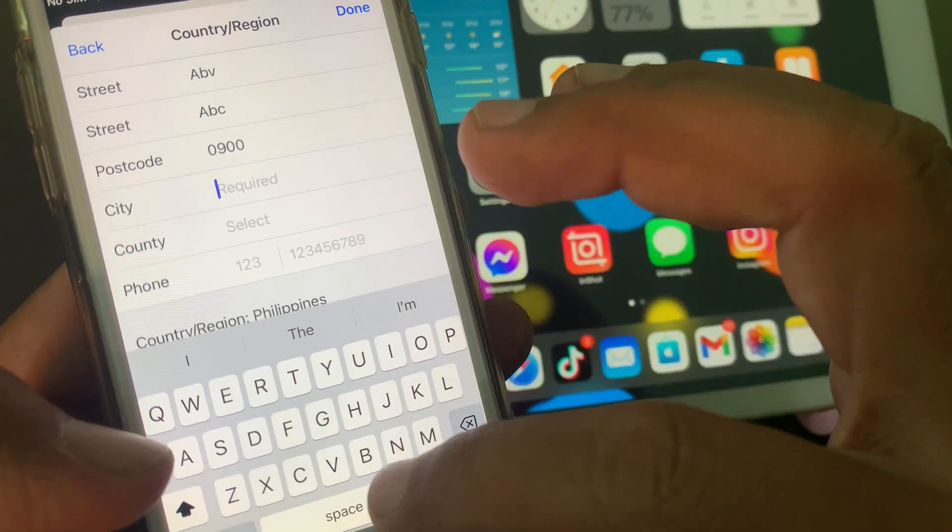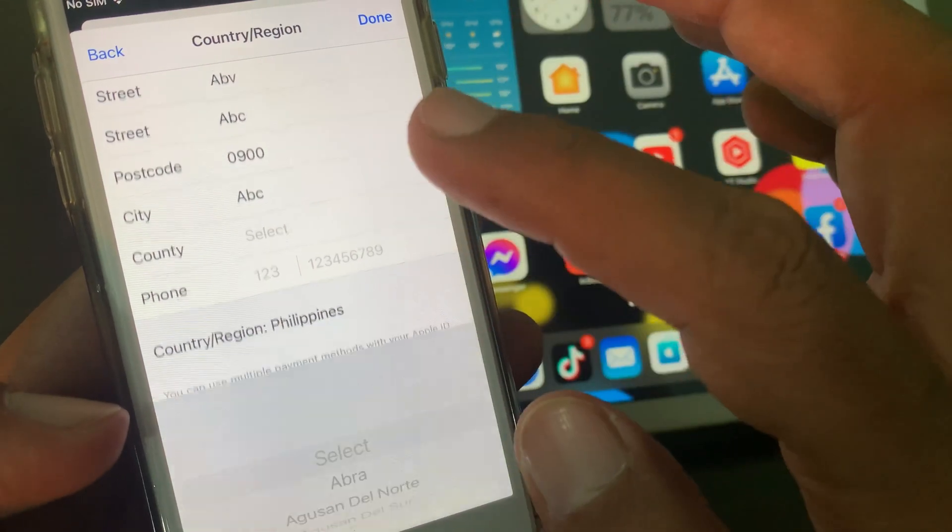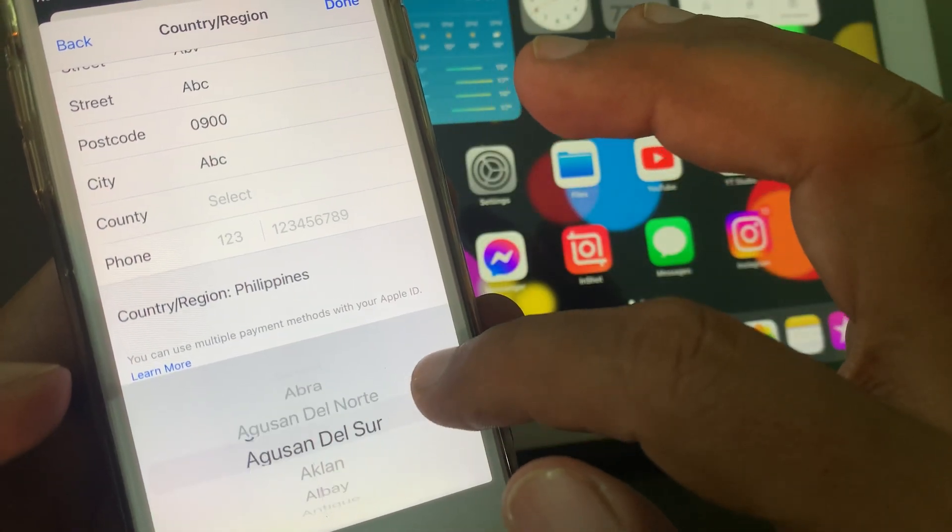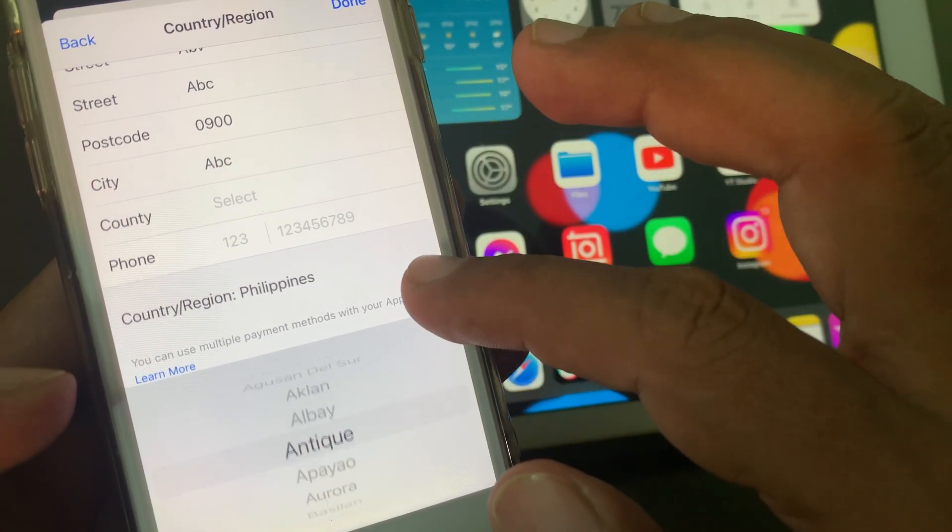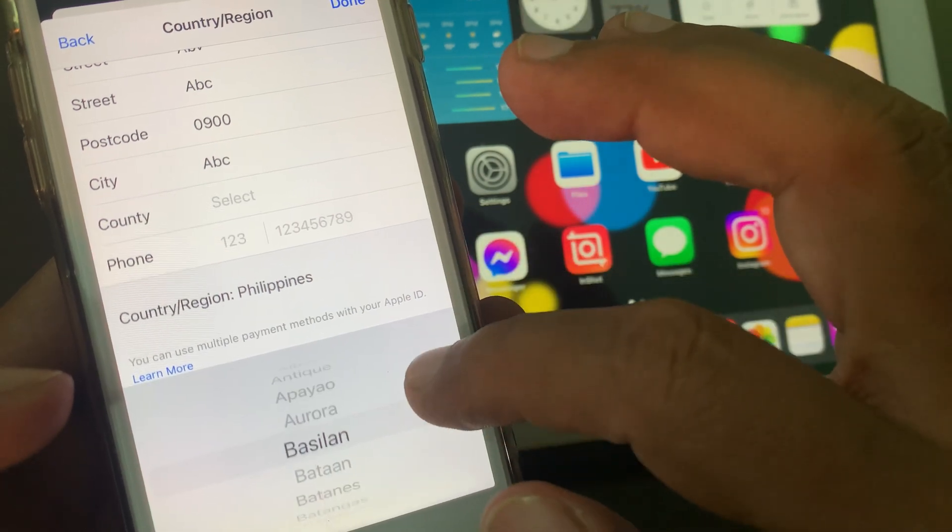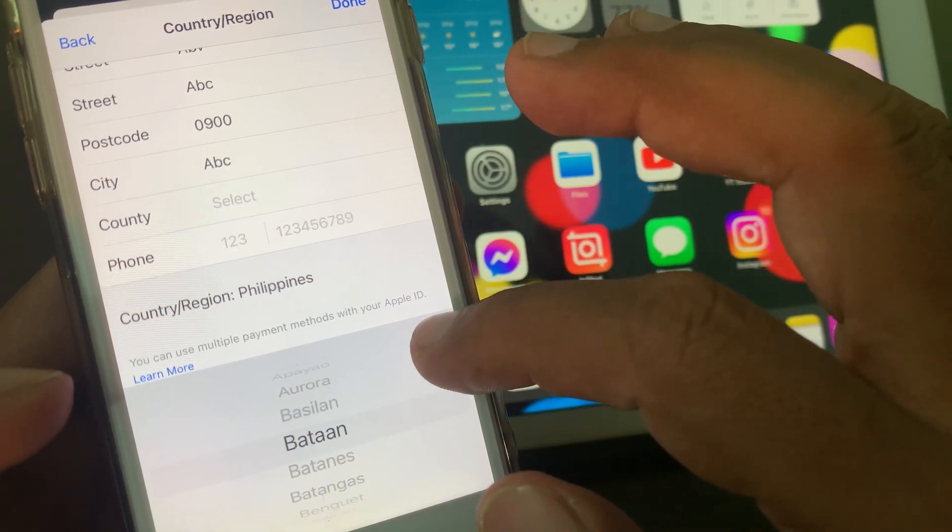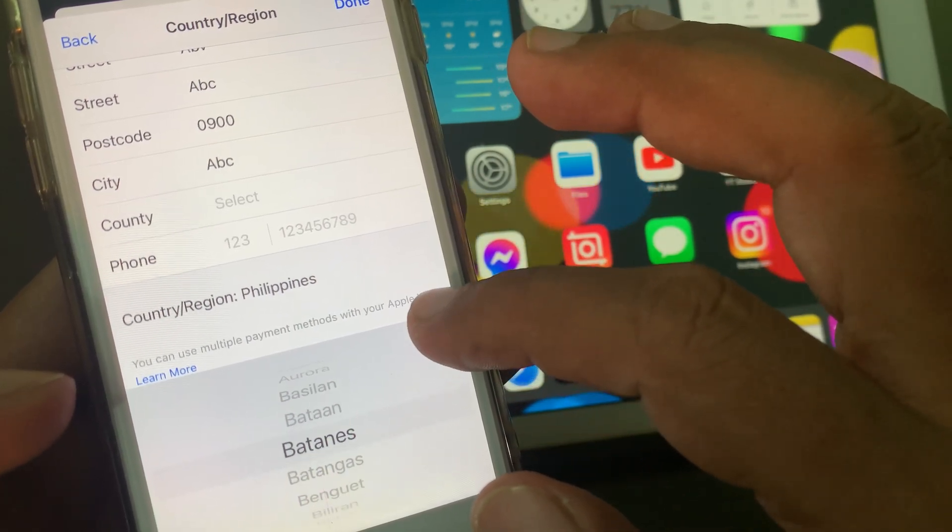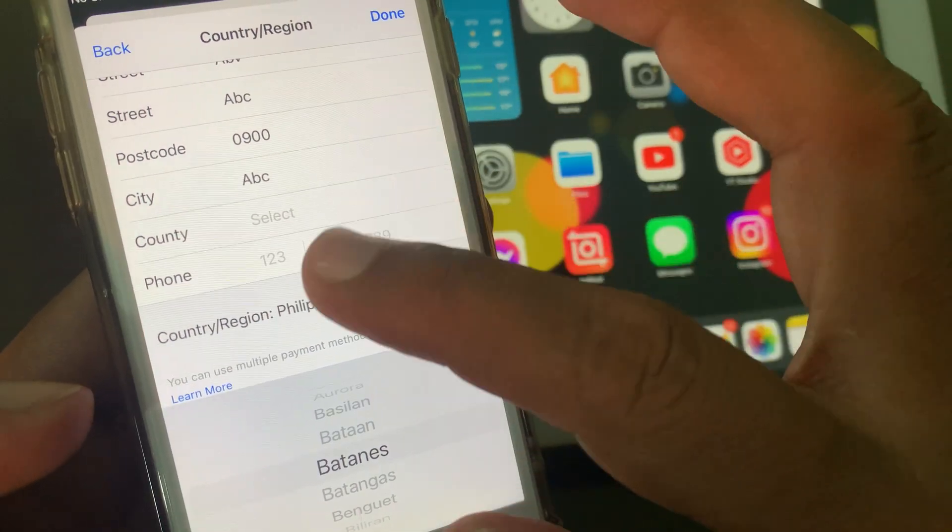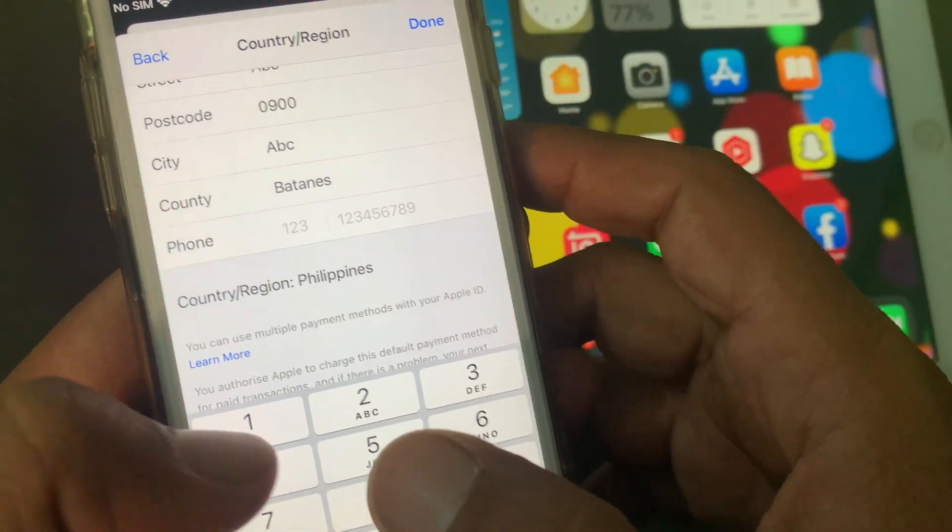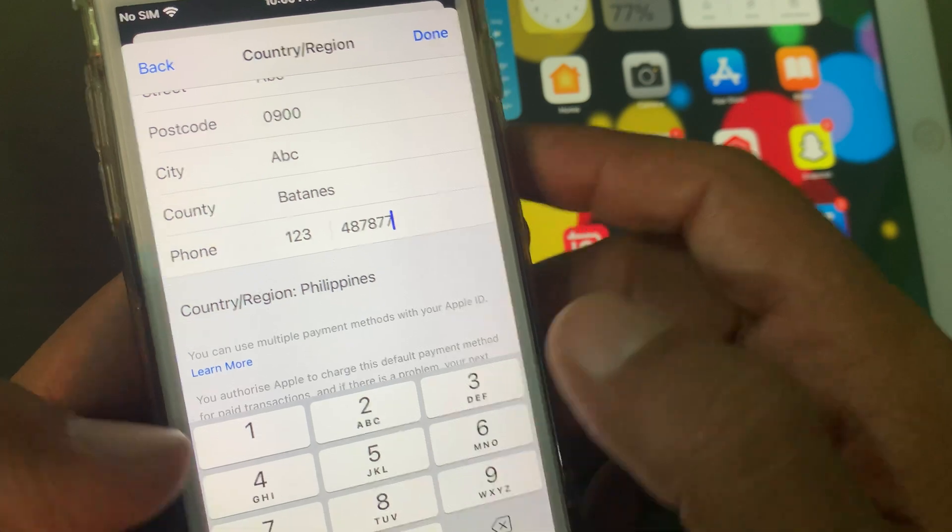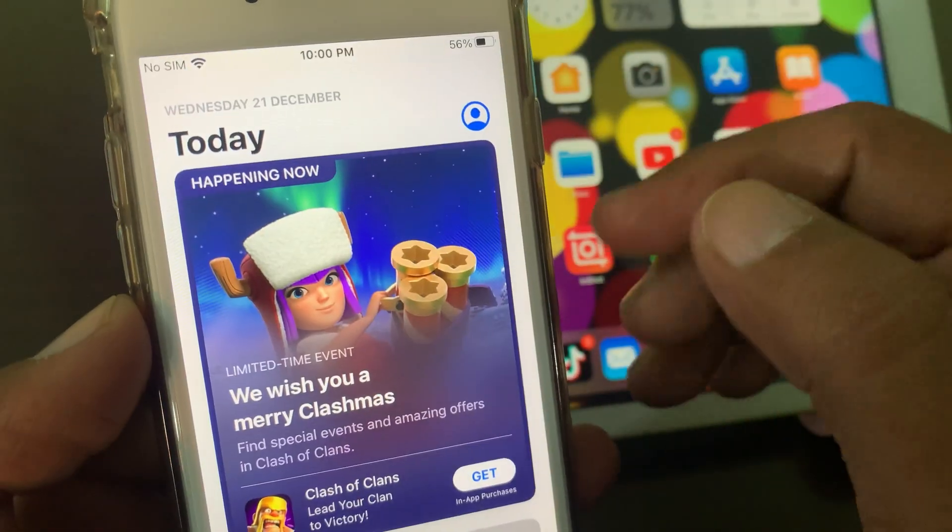So here put your city, keep the state, give your phone number, and now tap on Done.